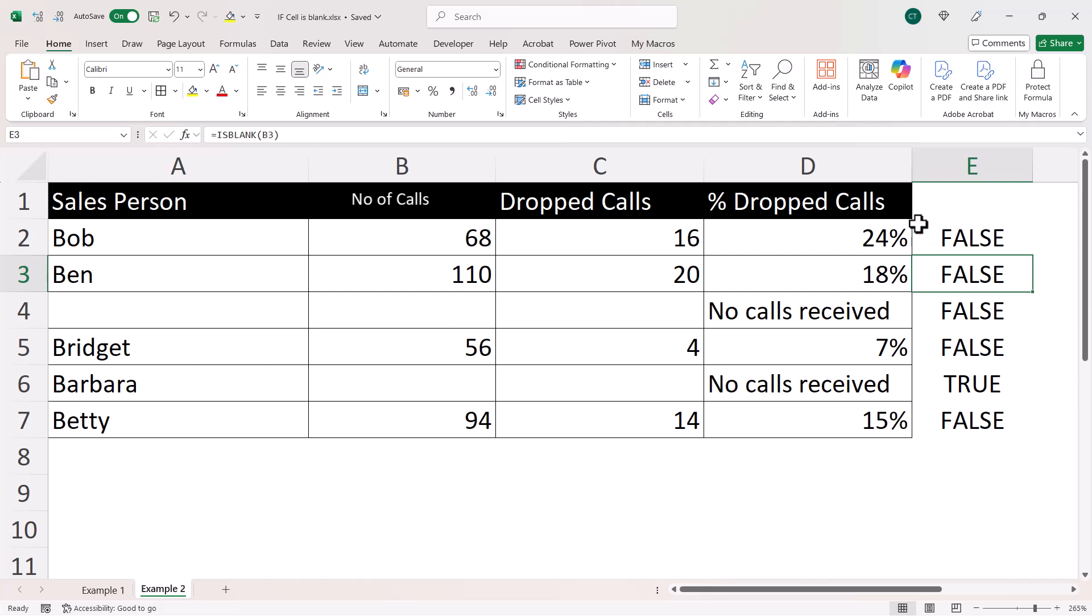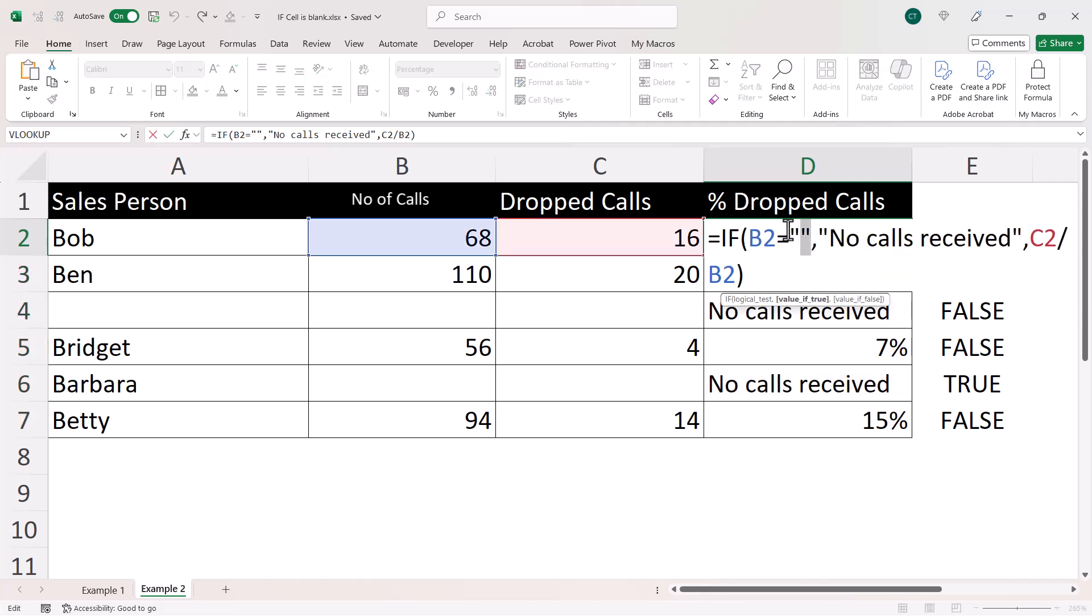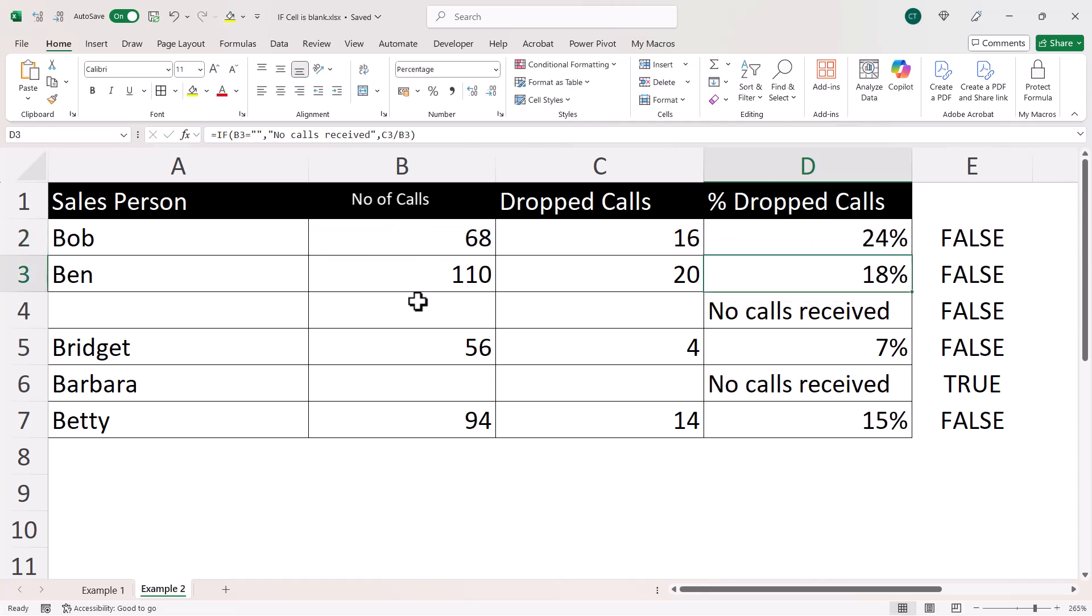So that is why, in many cases, using the test for an empty text string is more robust. Because sometimes you're going to have a column that's returning blank as the result of a formula.